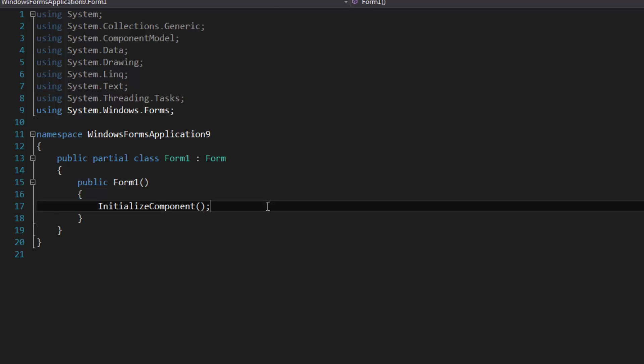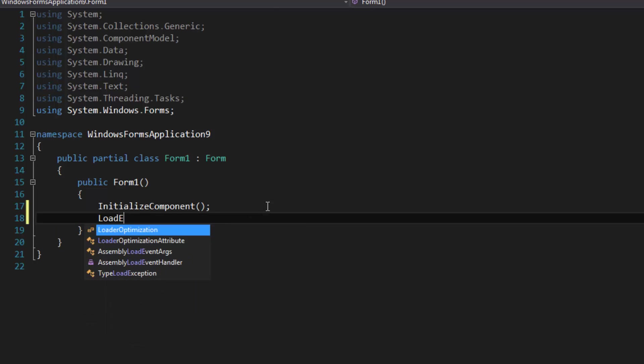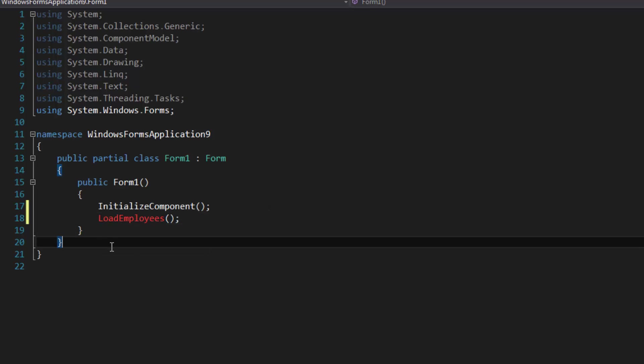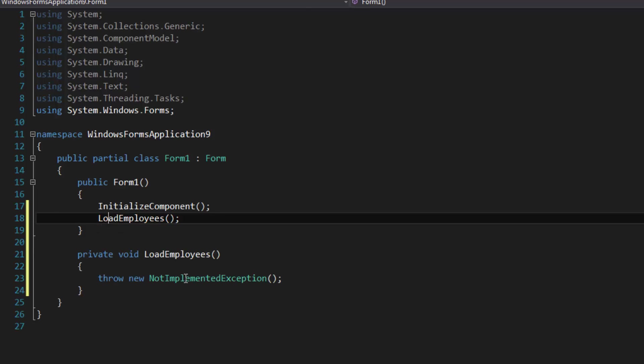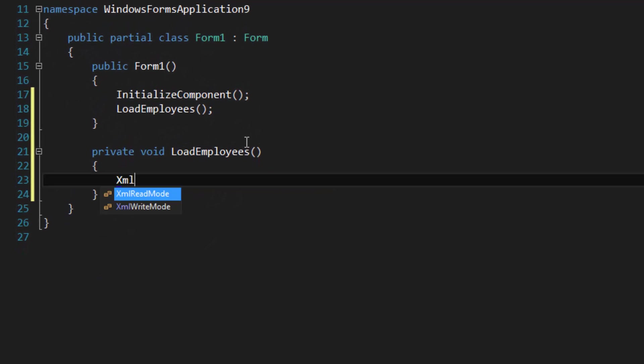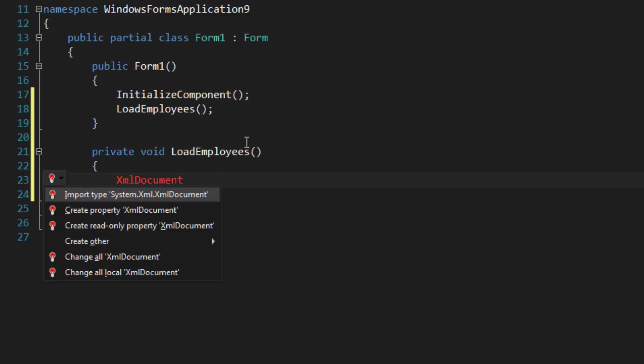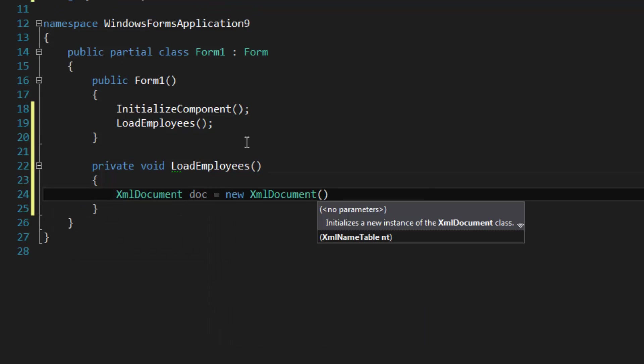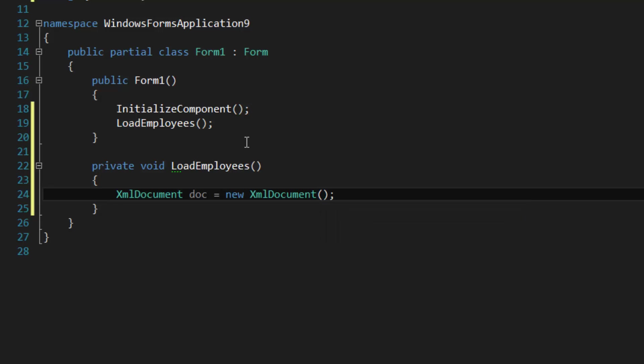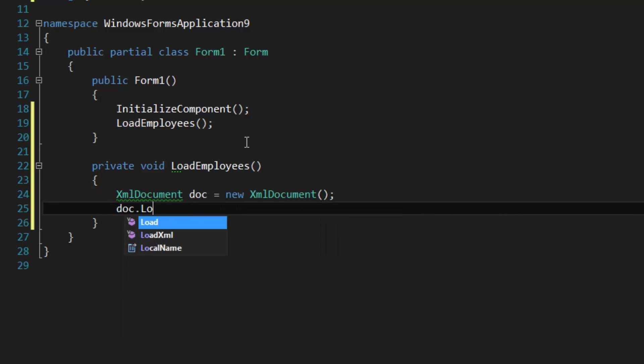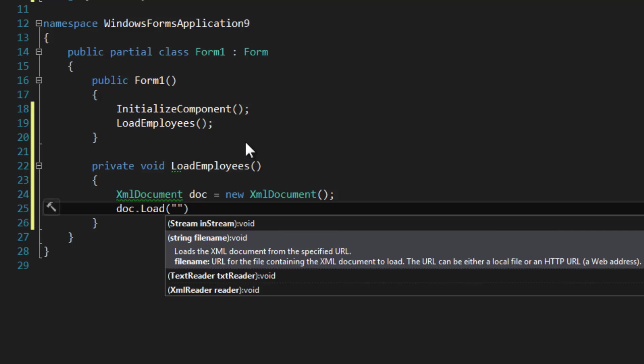Let's create a method called LoadEmployees. The first thing I'm going to do is declare an XML document called doc equal to new XmlDocument, and use doc.Load, and we're going to load this from file so we specify a file name which is EmployeeData.xml.